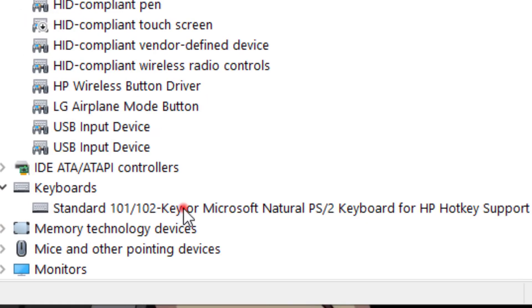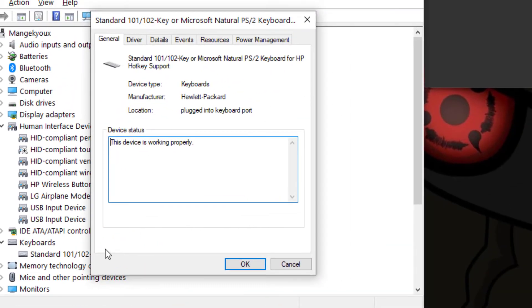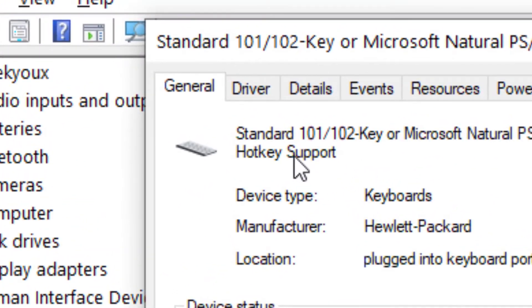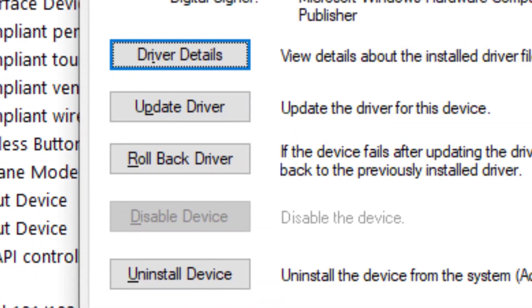Then after getting a bar like this, click on Driver, then come here and update your keyboard driver.